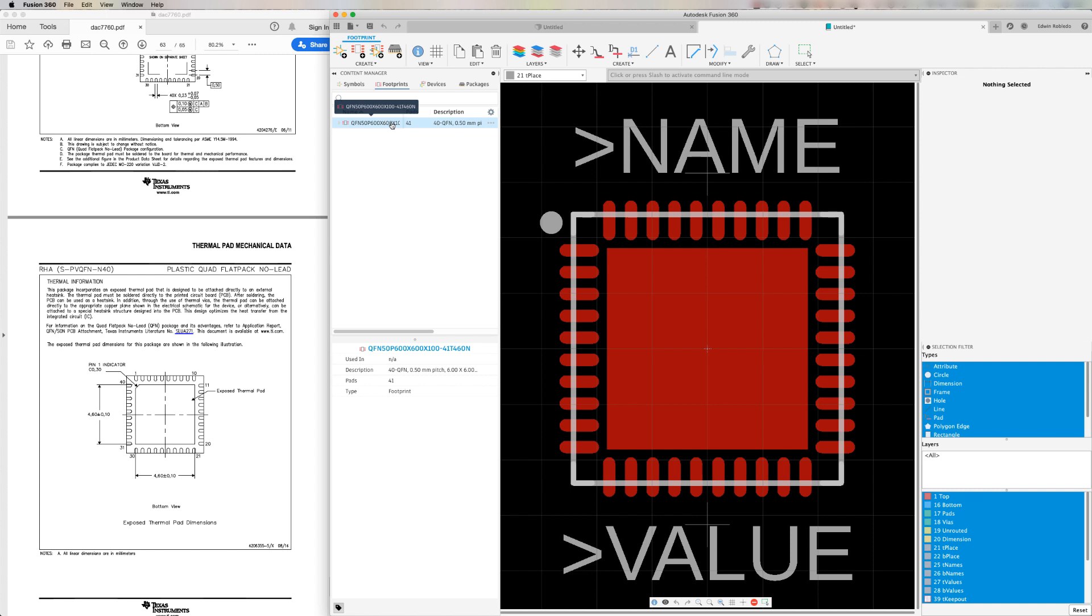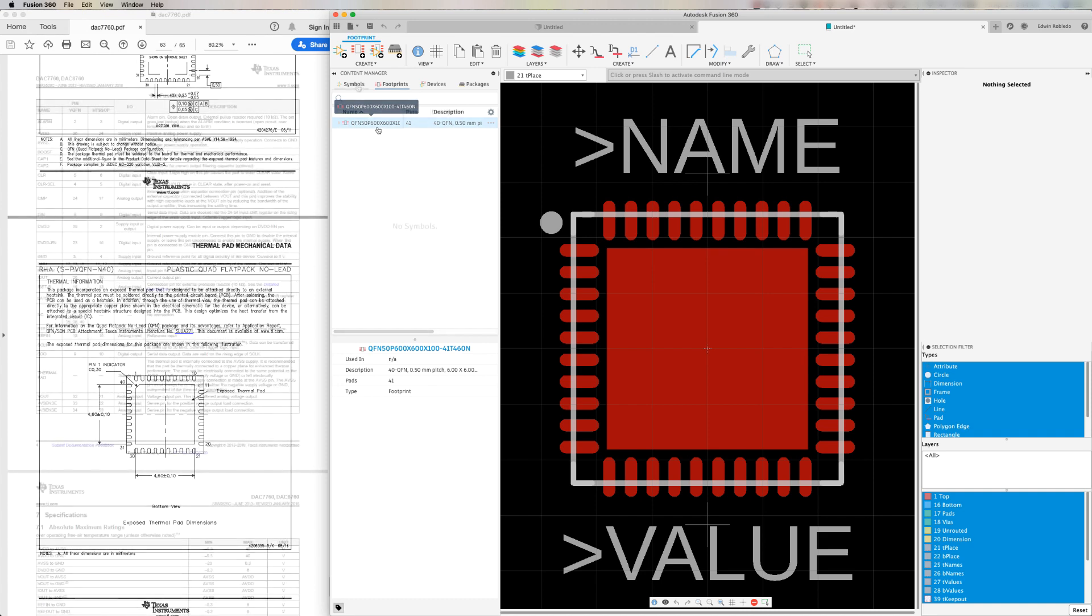Now it's time for us to take a look at the footprint that automatically got generated when we use the package calculator. Now let's go ahead and begin creating our schematic symbol, which will represent our component on the schematic.